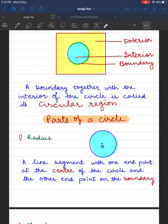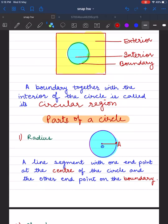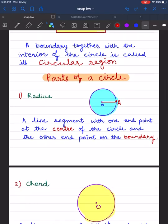Let's look at parts of a circle. Radius is a line segment with one endpoint at the center of the circle and the other endpoint on the boundary. Let's take an endpoint on the boundary named A. If I join O and A, I get the radius of the circle, so OA represents the radius.